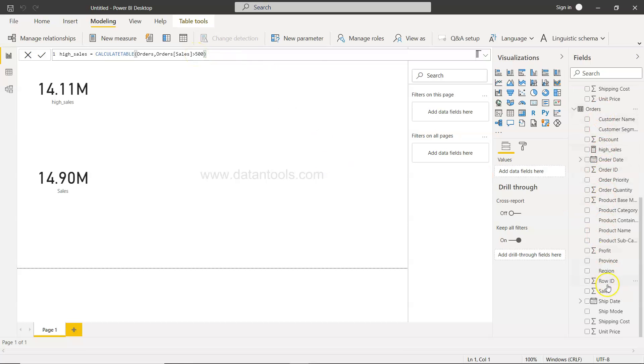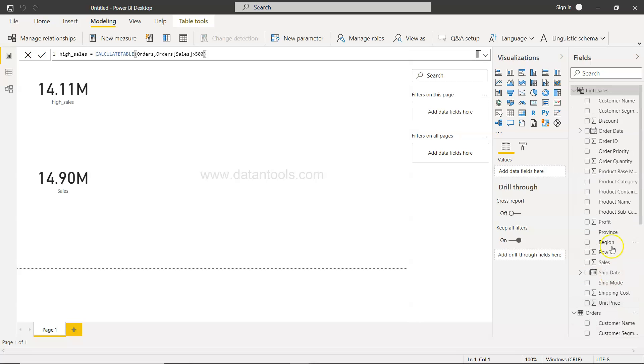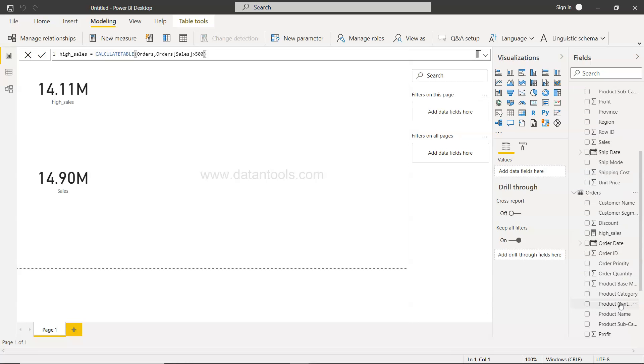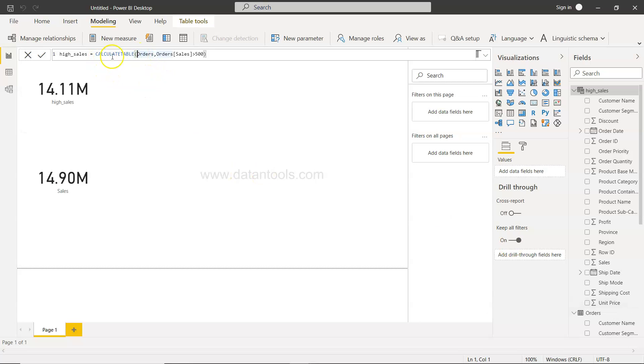So when there is nothing that we specify, then we get all the columns from the base table. But what if I want to specify only few columns which I need for my analysis, not all the columns?